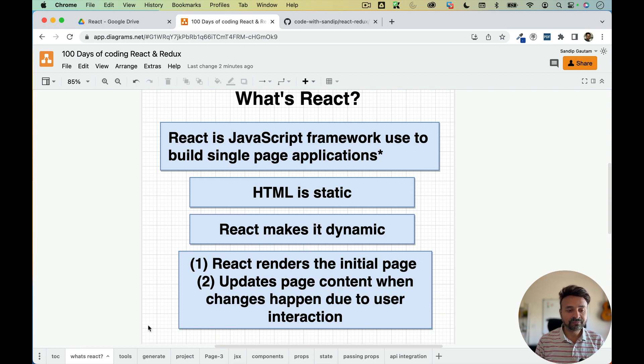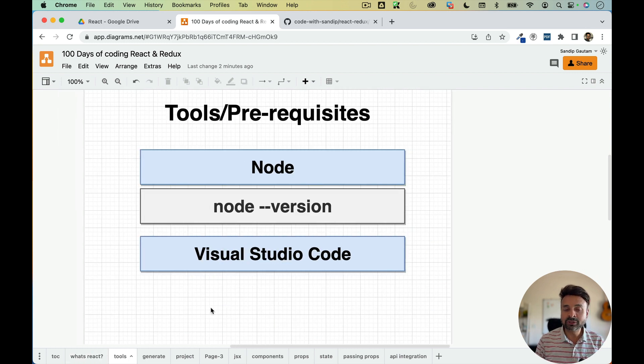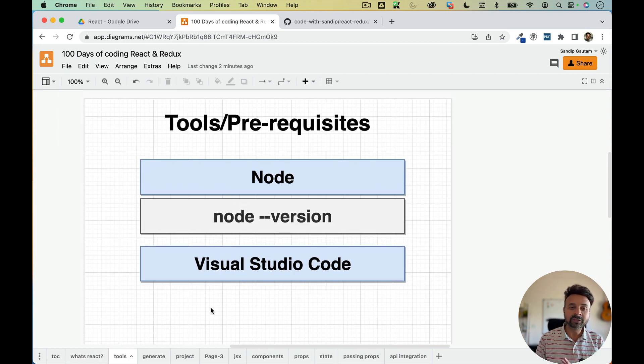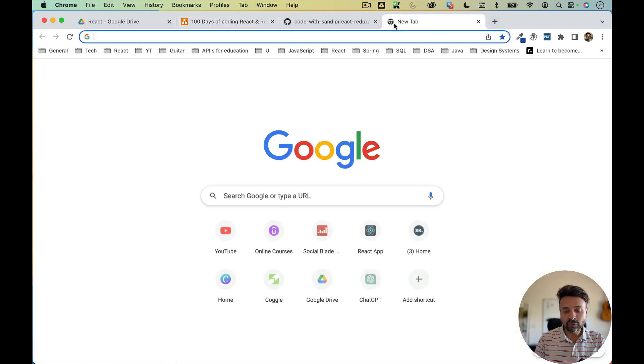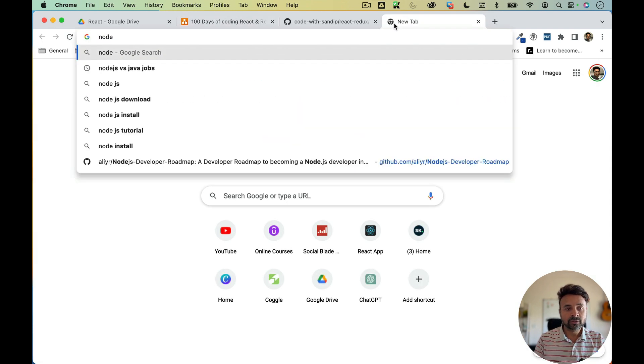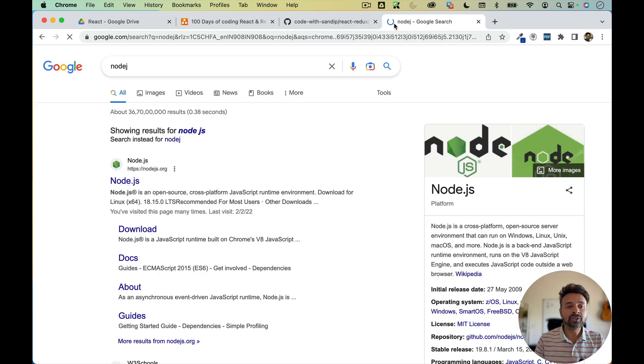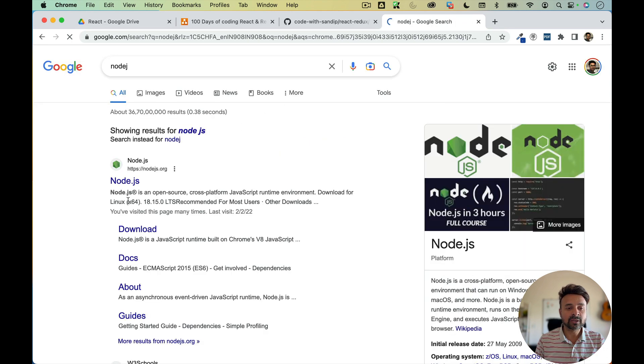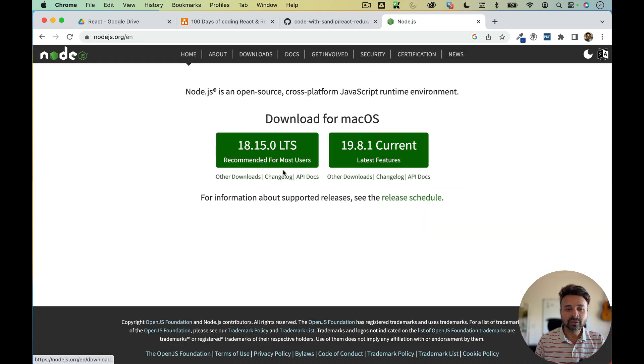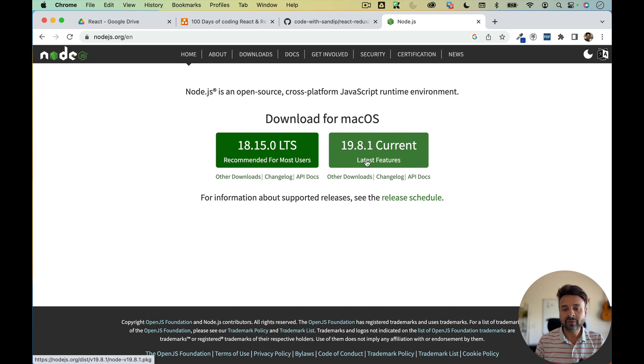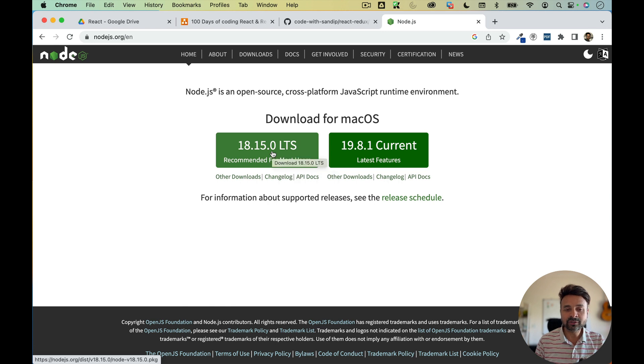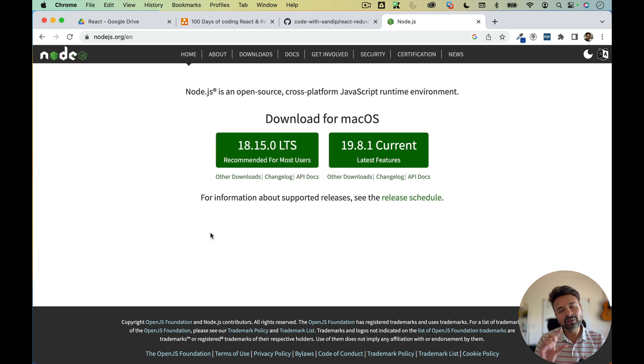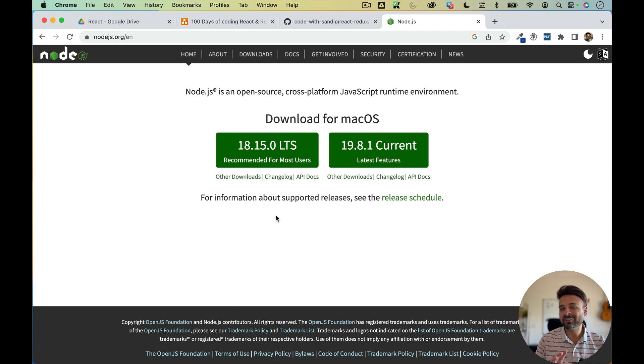Now, before we start, you need to have some tools, some prerequisites installed in your machine. The first thing is you need to install Node. So just search for Node JS on Google. Just click on this and just download. Don't download the current version, download the most recommended version, recommended for most users version. So just click on it. You'll get a setup. Just follow next, next, next. I already installed it. So I'm not going to install it. And it's pretty easy.